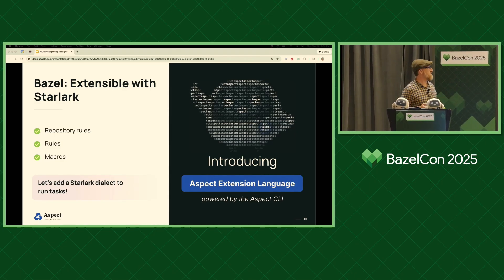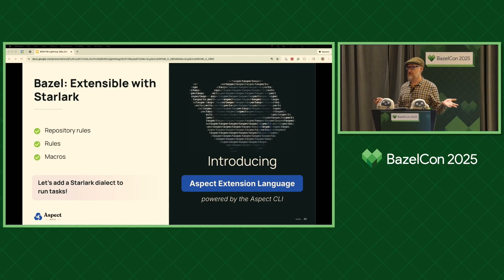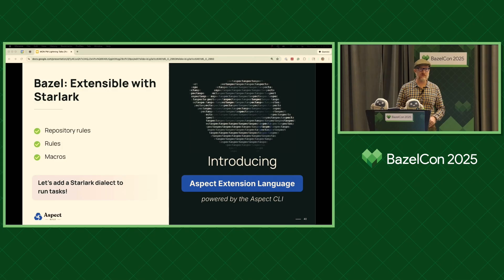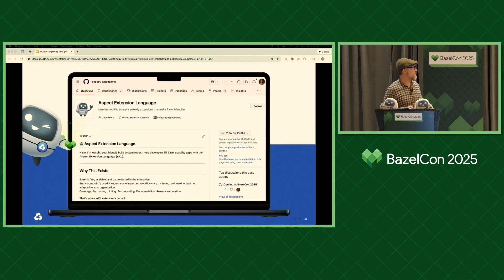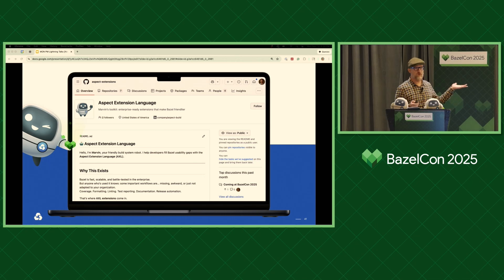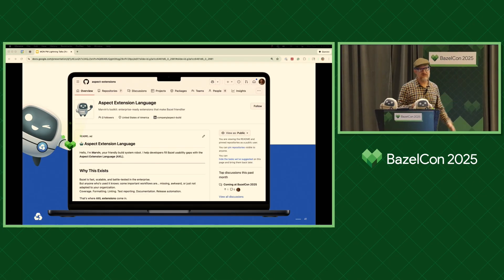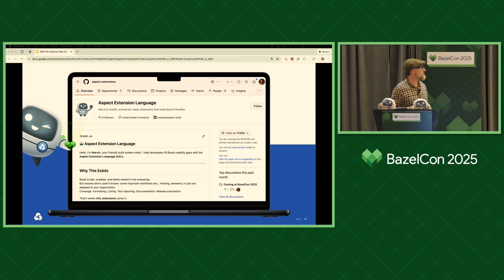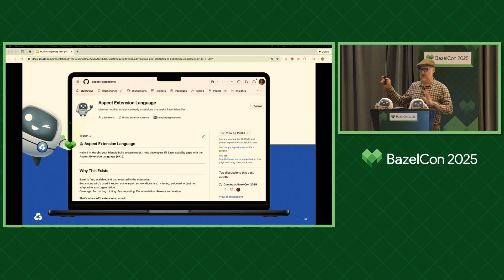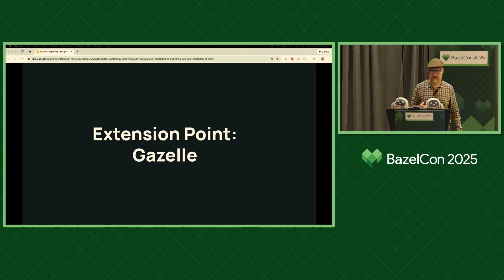We would like that to be in Starlark — the language we've all been happy to learn as we've interacted with Bazel. What we want is a Starlark dialect that lets us run tasks. This is what we're announcing this year: what we call the Aspect Extension Language, which allows you to do just that. We've got a new GitHub org that is a collection of these extensions — we would love to have others write more and upstream them to this org. It's still pre-release, so we'll be working on it over the next few weeks.